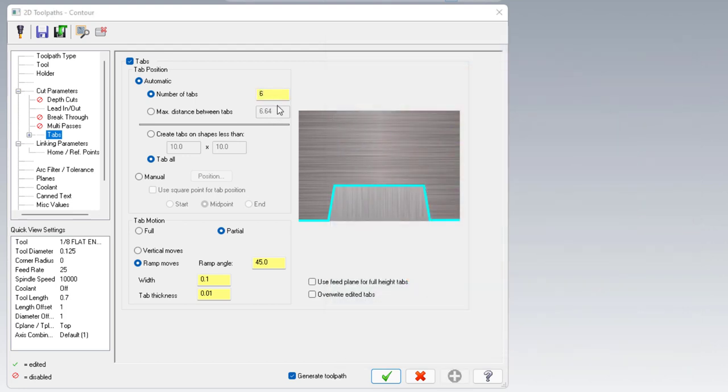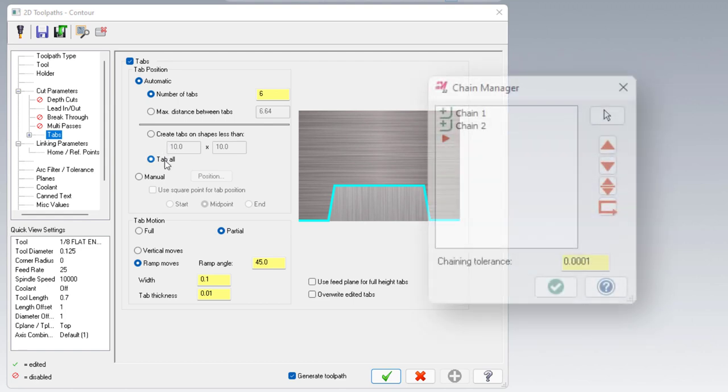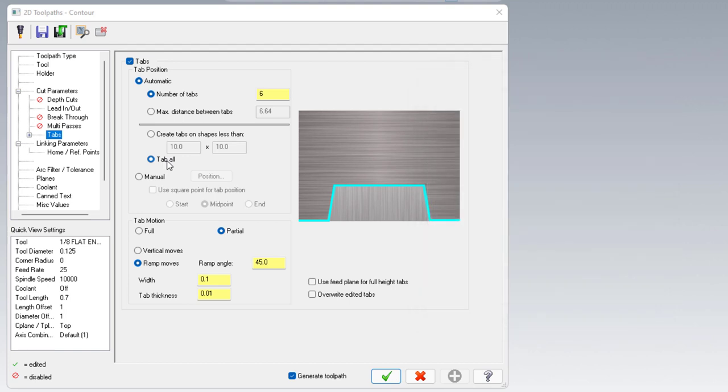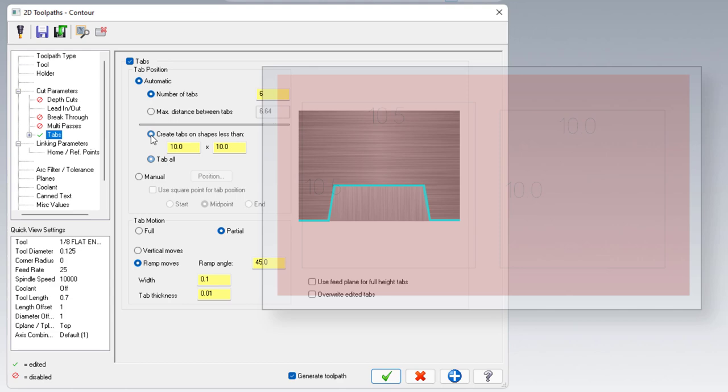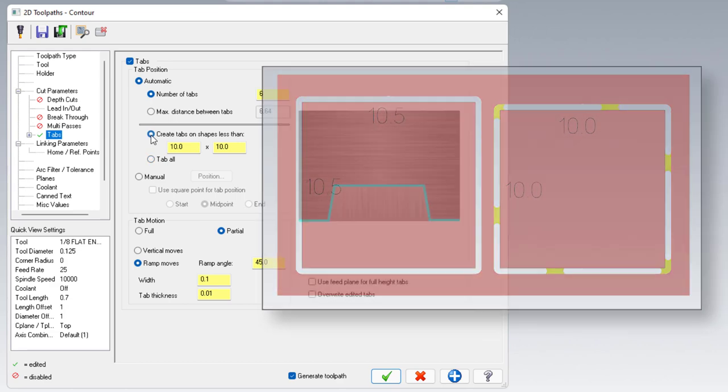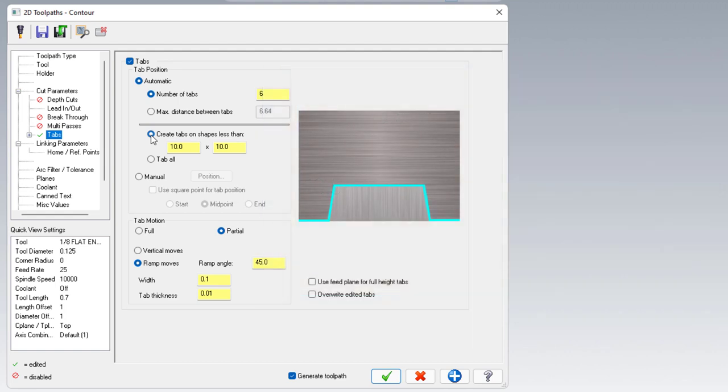The next setting below is Create Tabs on Shapes Less Than and Tab All. These will come into play when you've got multiple chains within the one toolpath. Tab All does exactly what it says, it will place tabs on all chains. Create tabs on shapes less than will place tabs onto shapes that are smaller or equal to the size that you have listed. Next, we'll be switching over from automatic over to manual.